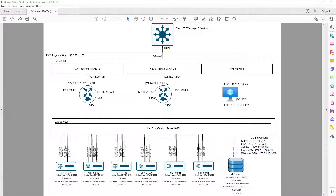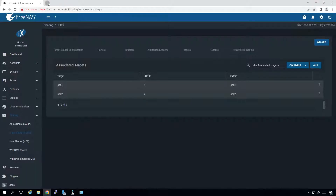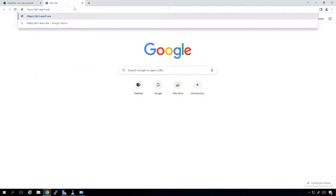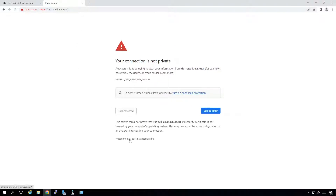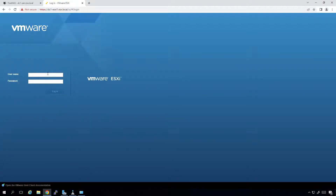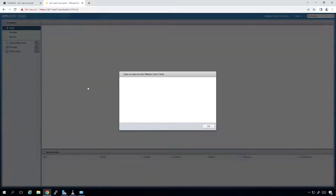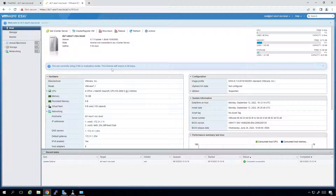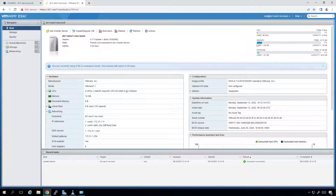I'm going to pull up our RDP session and navigate to https://dc1-esxi1.nsx.local. I'll go Advanced, proceed, and log in with root and the password. I'm not going to join the customer experience improvement program. Right now we've got an eval license — 16 gigs of RAM, 8 gigahertz of processor, and basically 30 gigs of capacity for storage. The first thing we need to do is set up some networks.